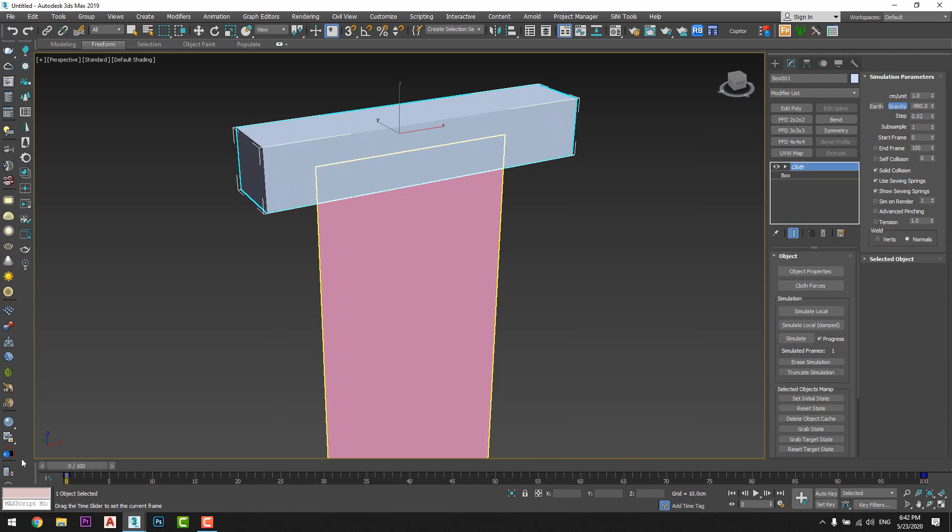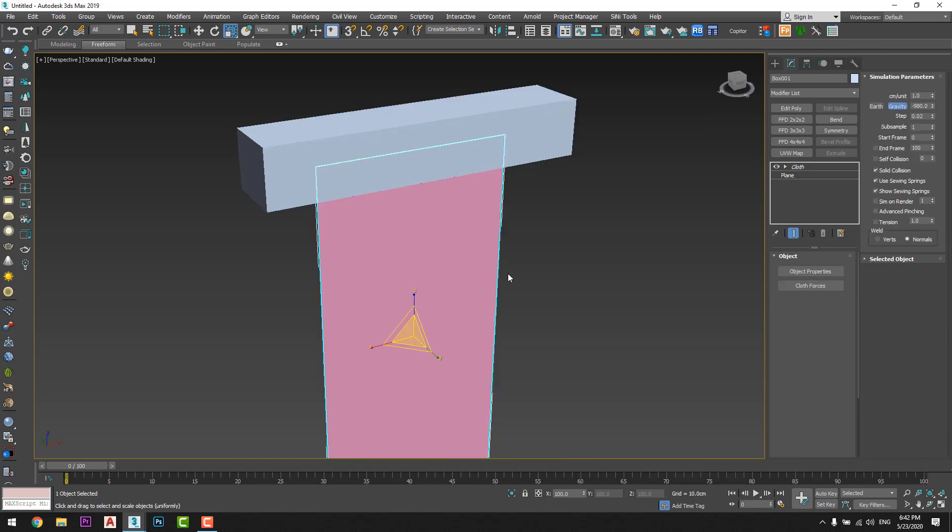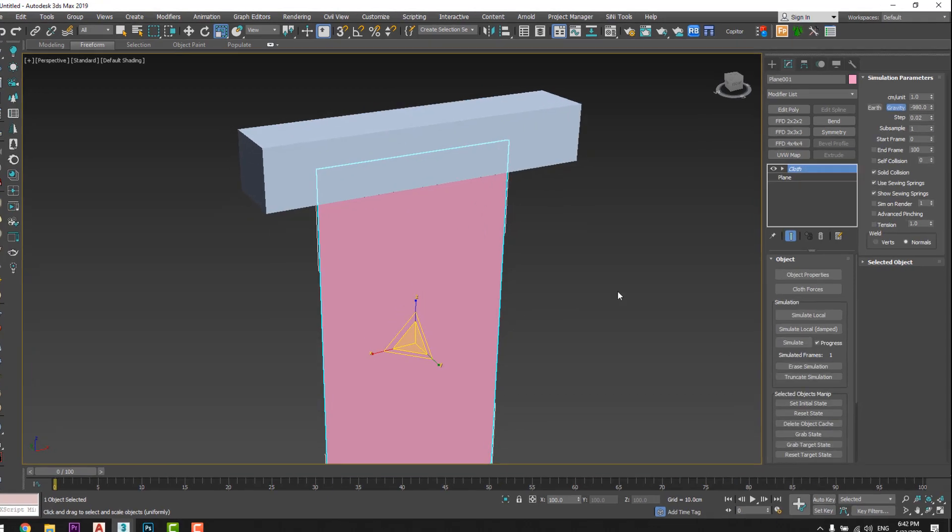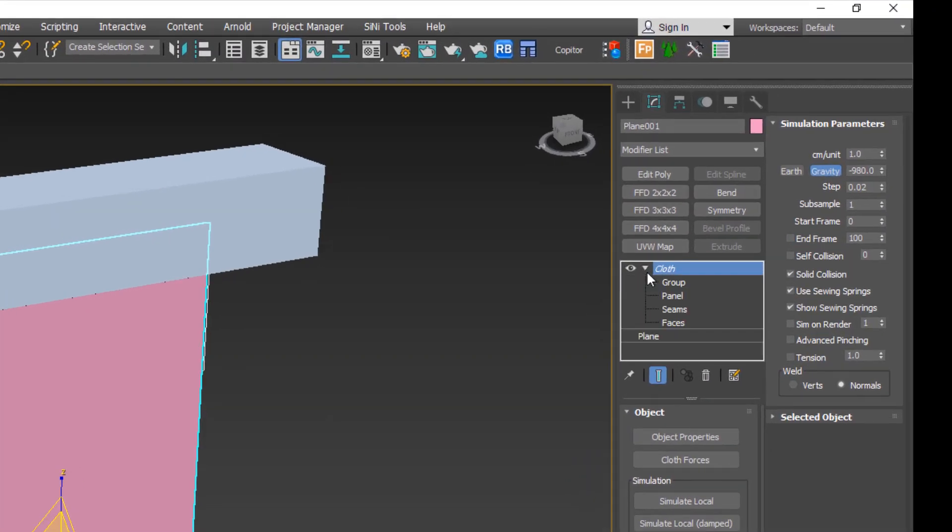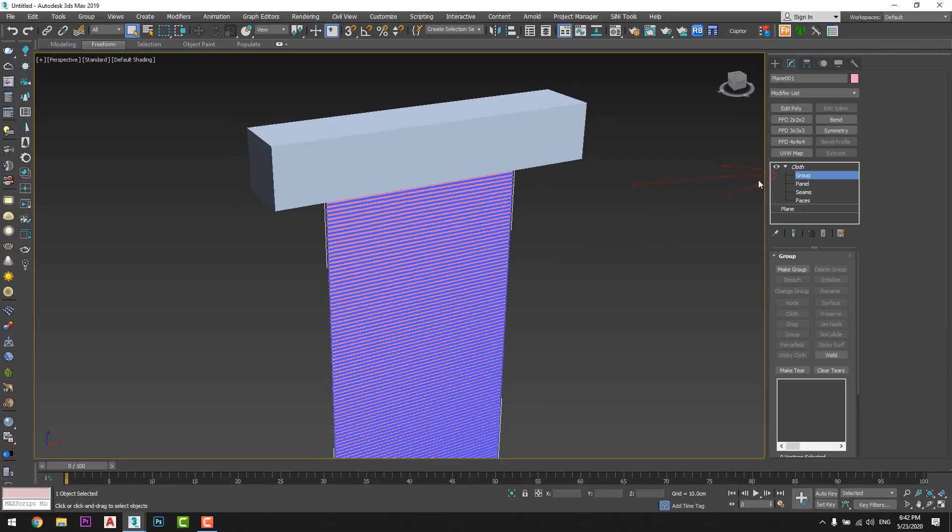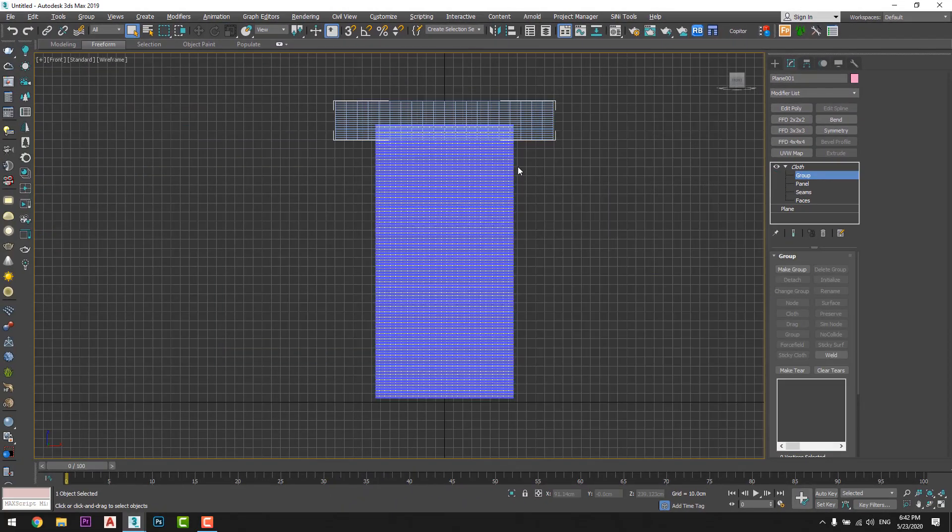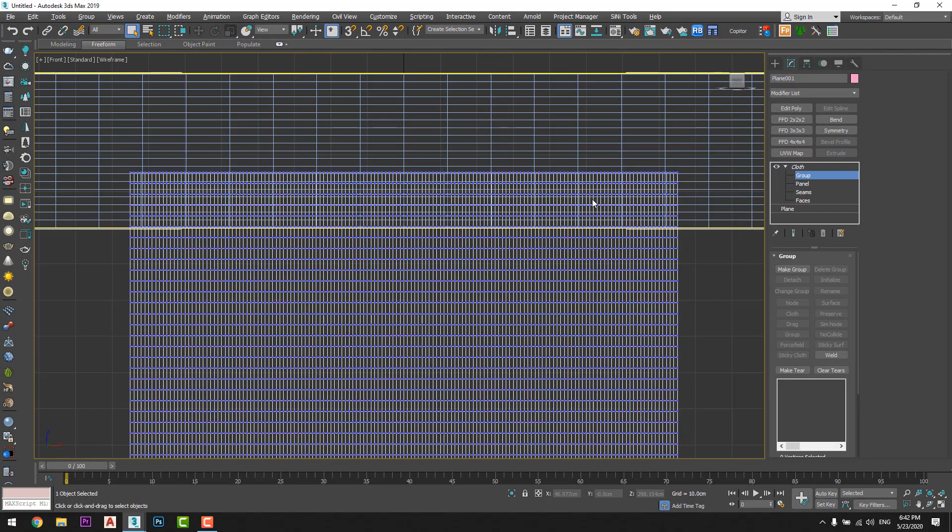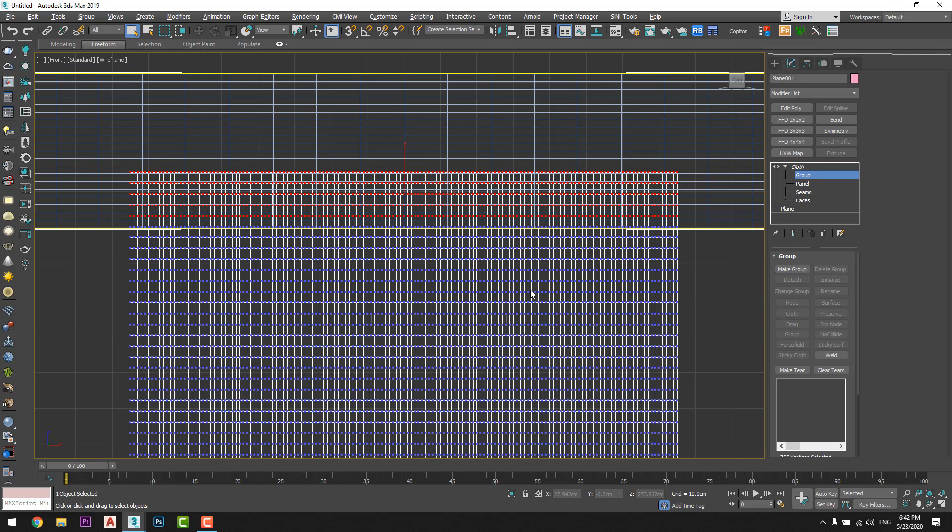Okay, now I will reselect the plane and from the sub modifier I will choose group and I will choose the common points or common vertices between plane and the box just like that. And I will deselect some random points exactly like that.